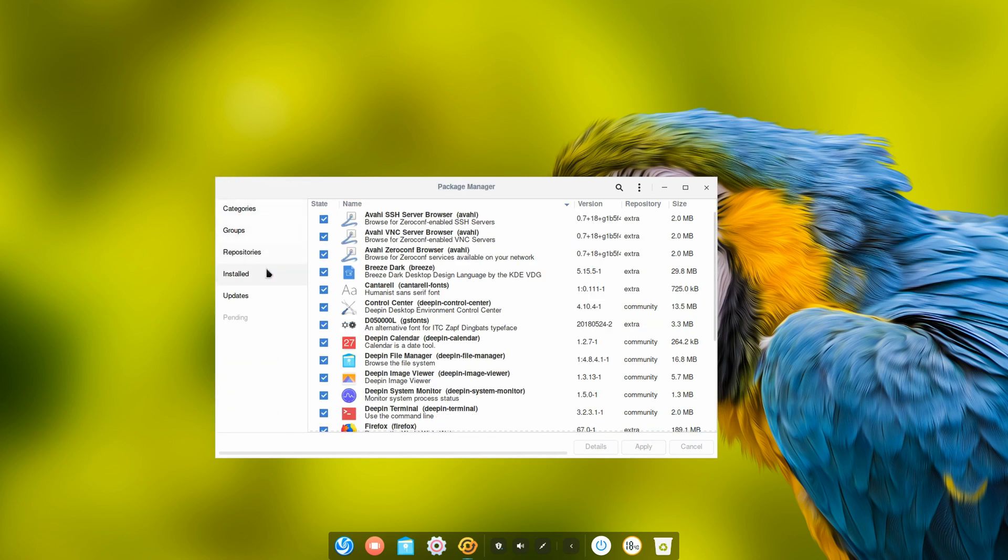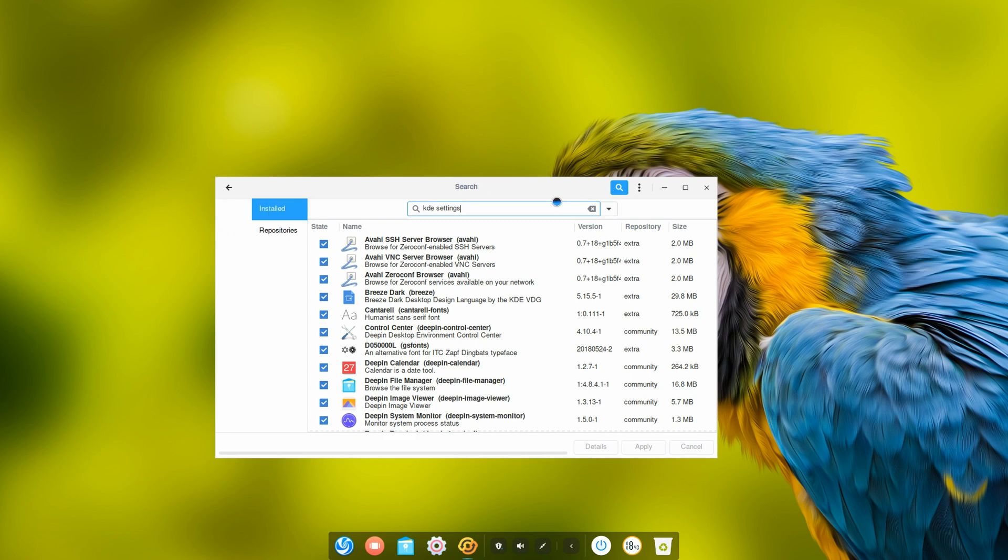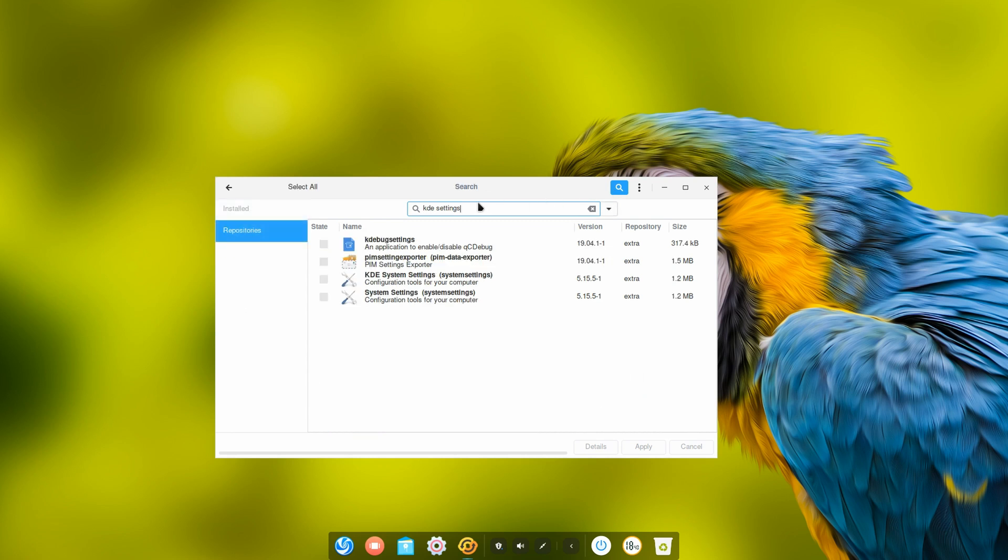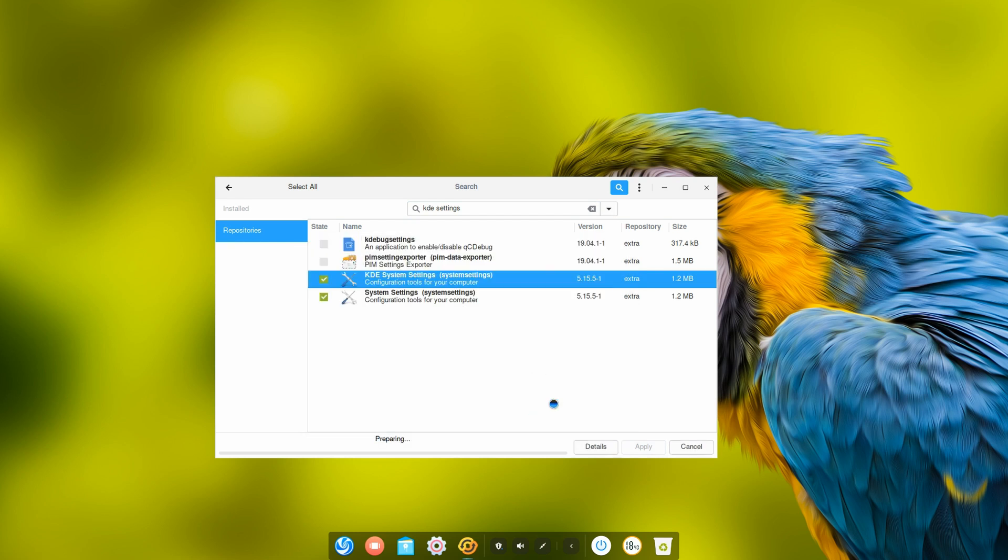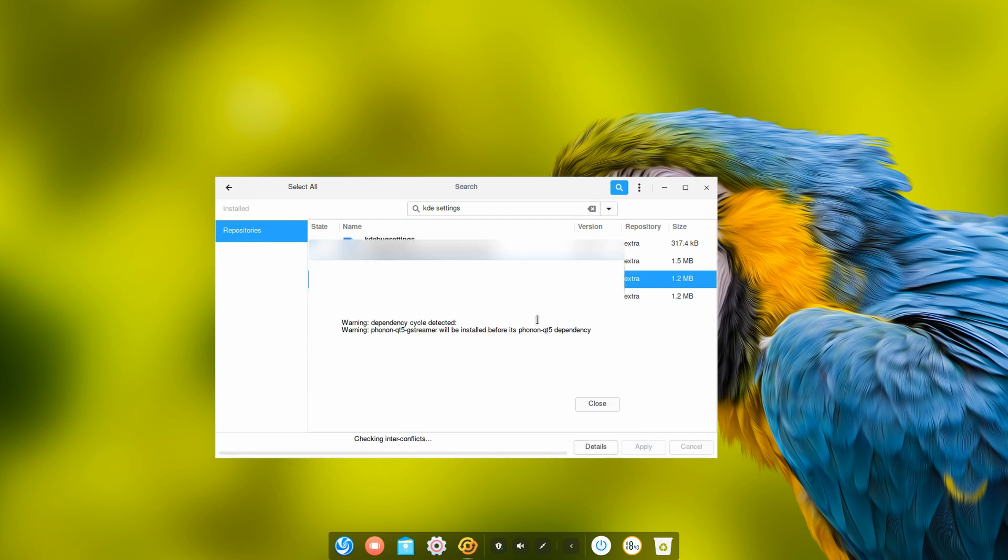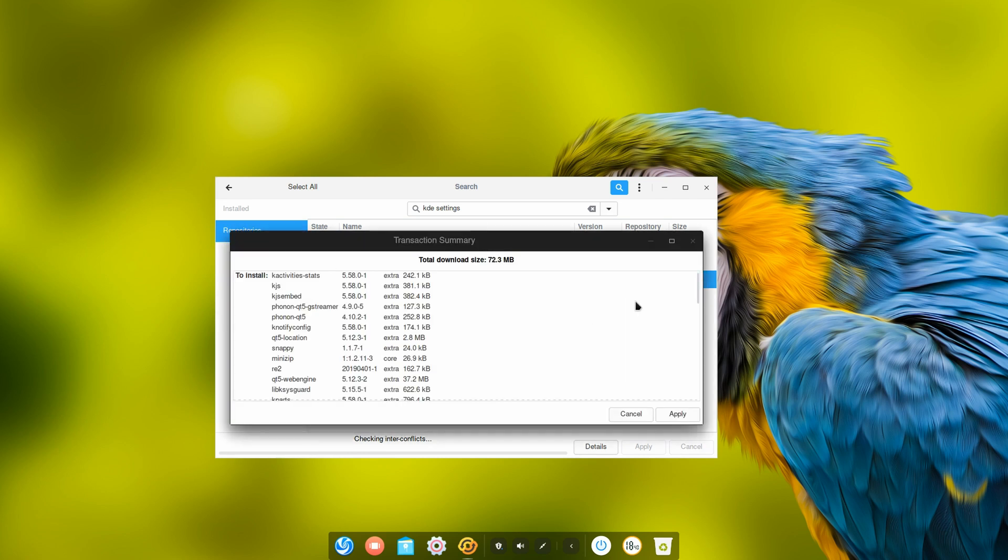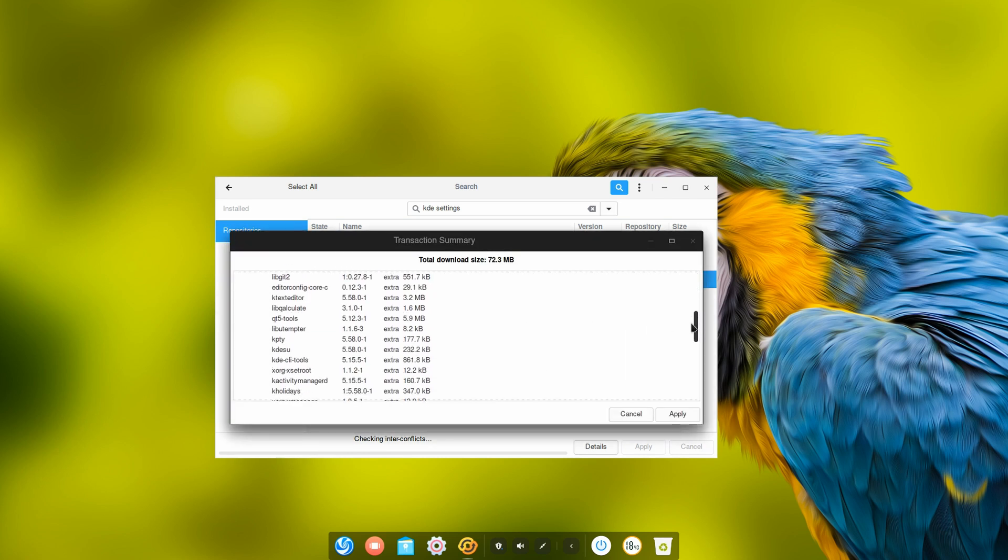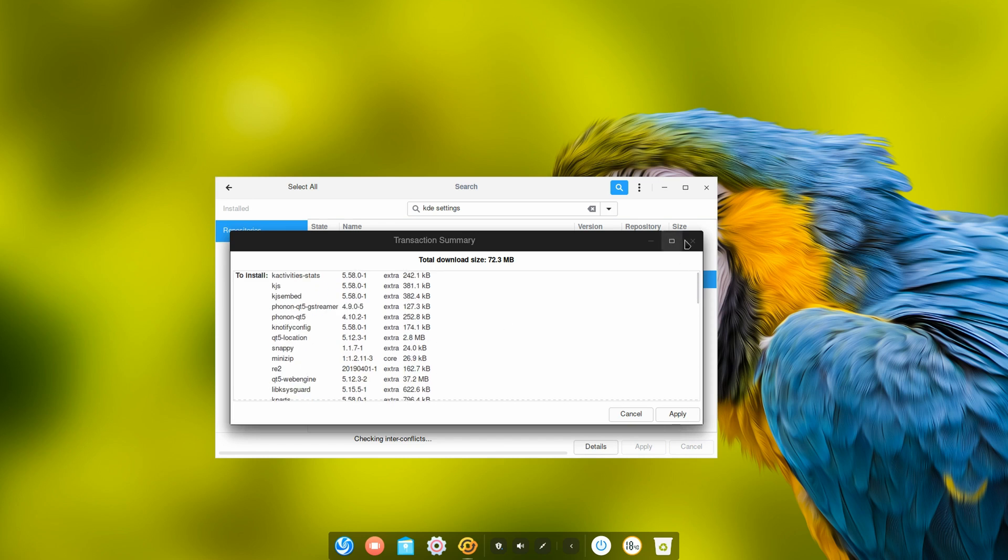Sometimes I forget packages, like for example the KDE system settings. This is something you could do if you want. I have to update first. I don't feel like doing that. It's going to install a lot of dependencies and that's really not optimal at all.